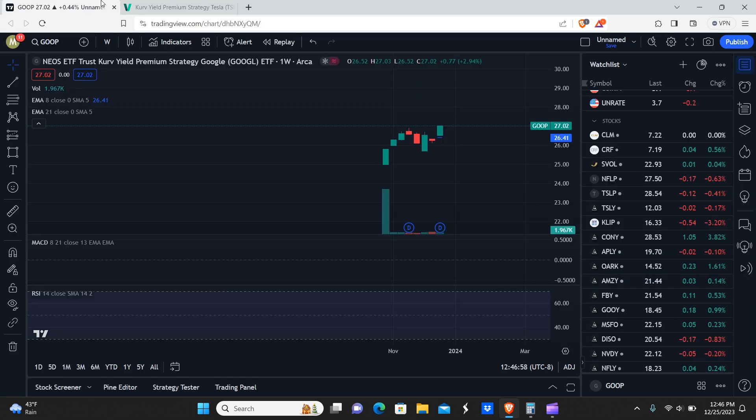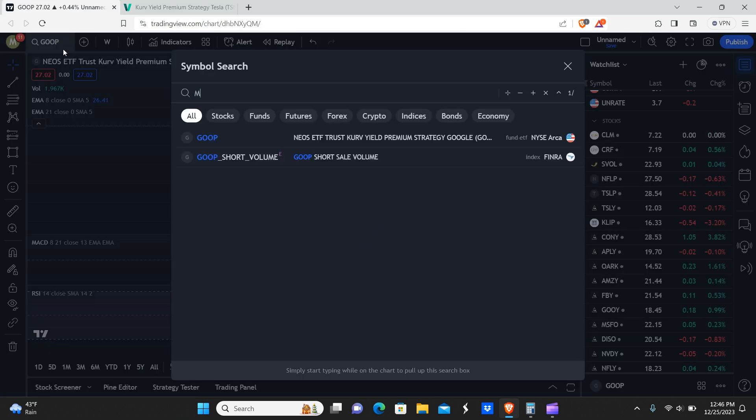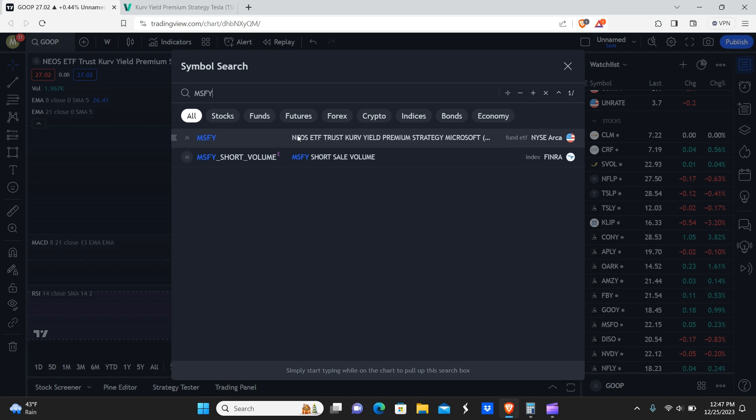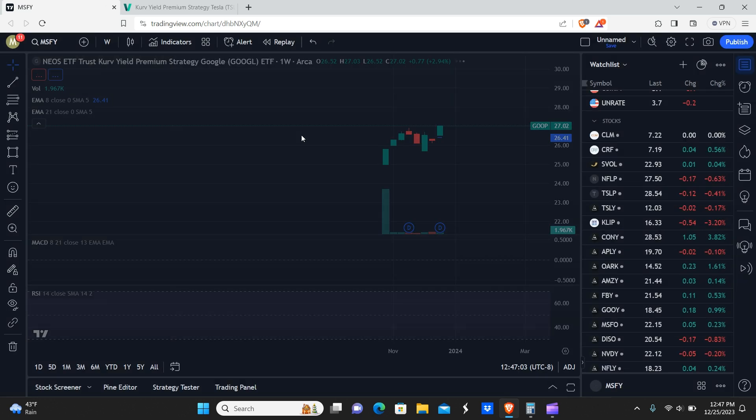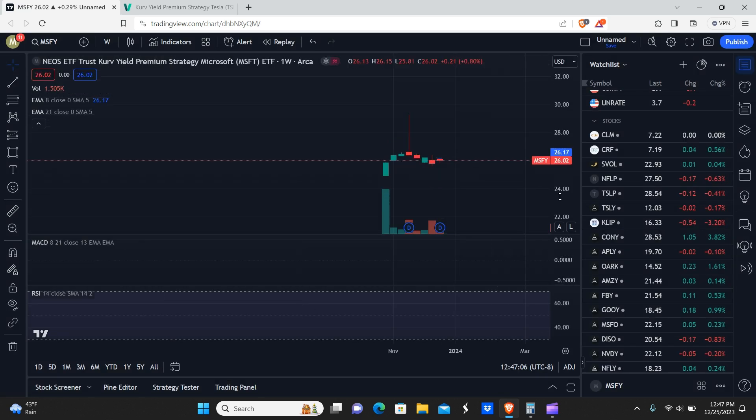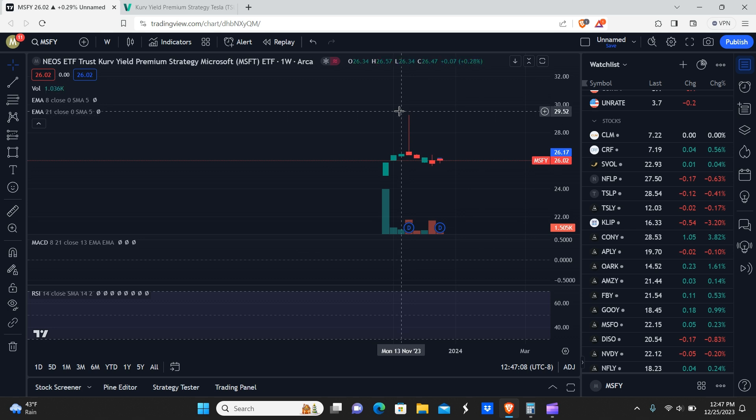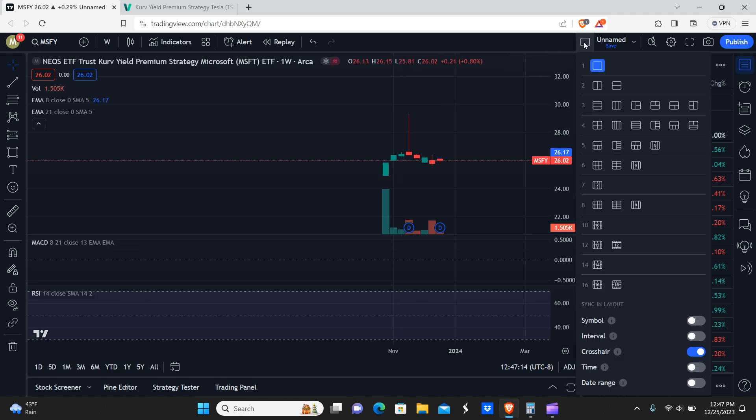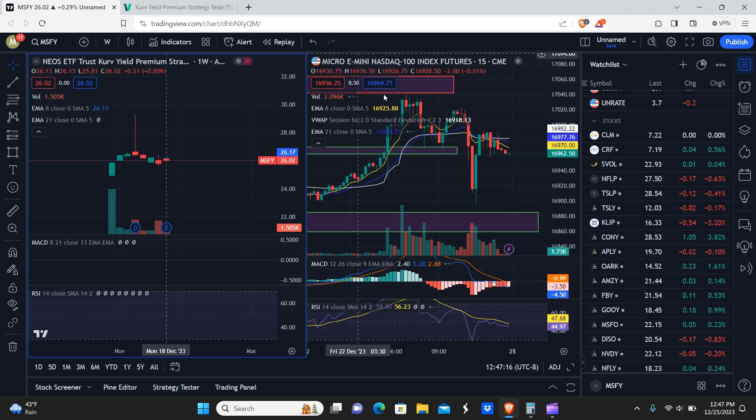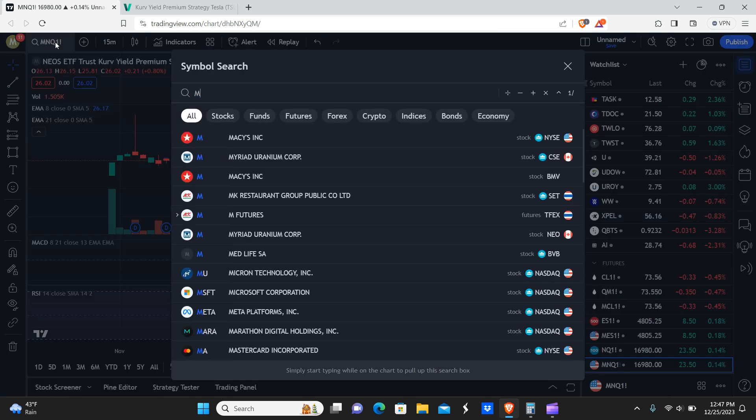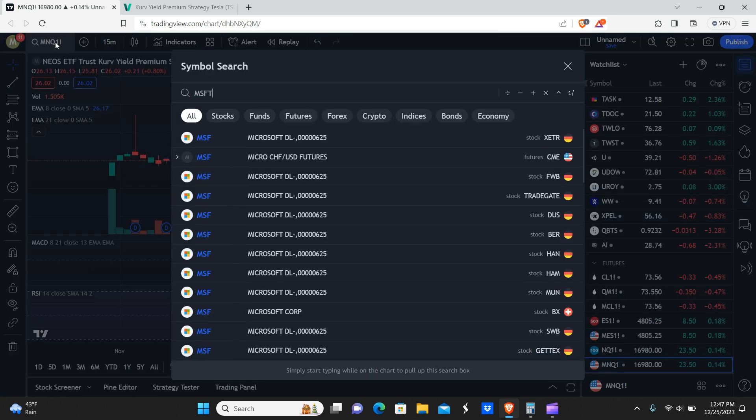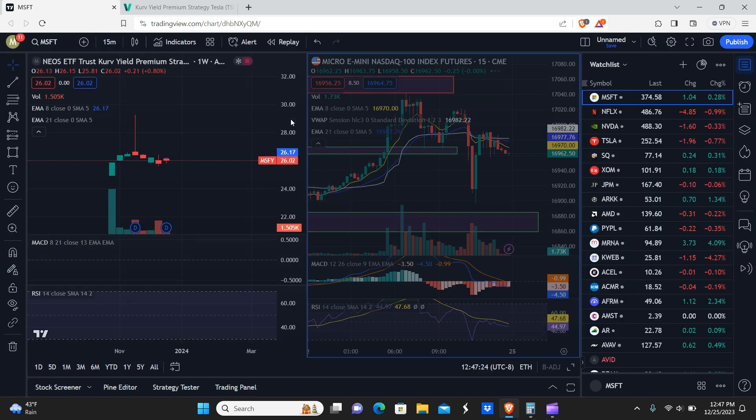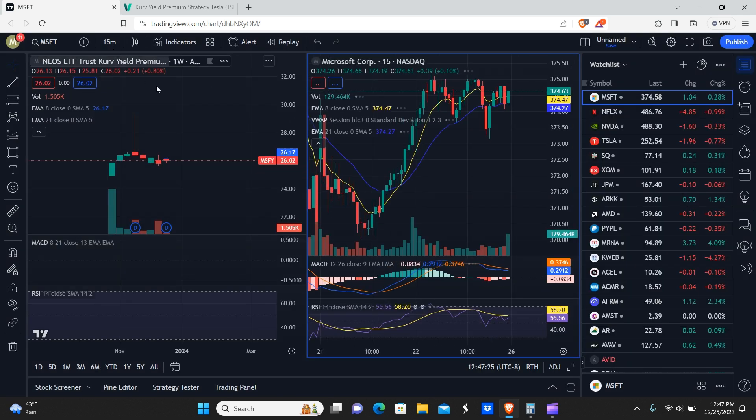We'll take a look at MSFY here. Okay. I don't know what this is. This may be on the Microsoft chart. This thing was actually getting rejected off of the highs. I'm actually quite curious to see what this is. So I'm going to pull up the chart of Microsoft right now. Excuse me. So we can have a look at this and see what's going on here.